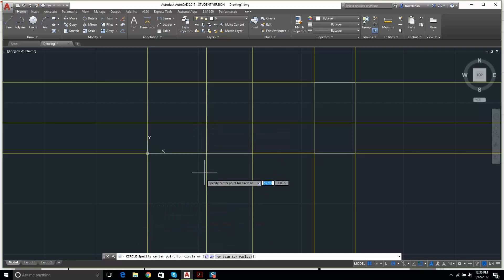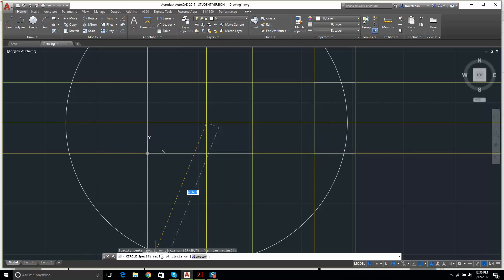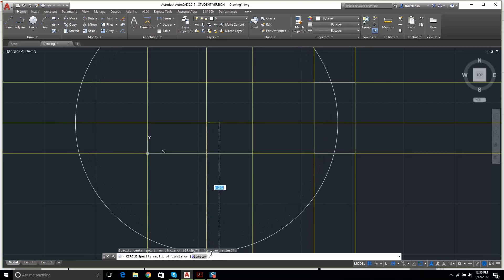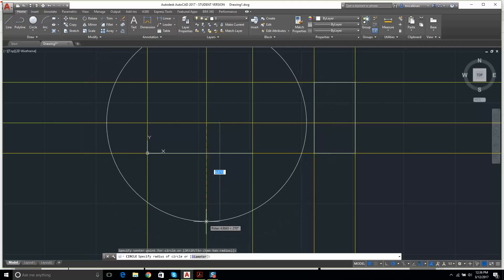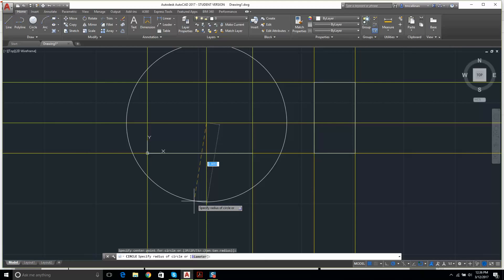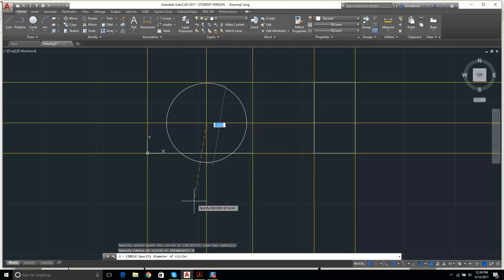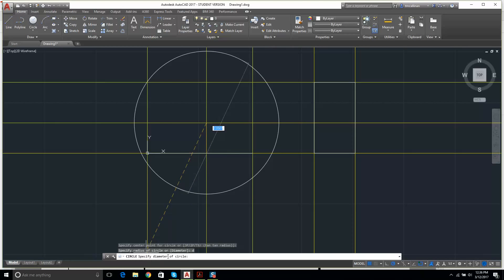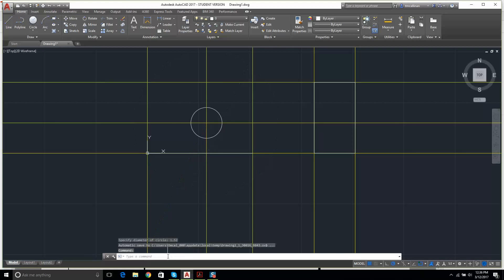I switch back to Layer Zero so the circle will be white. I click Circle — it says 'specify center point.' The symbol for diameter means the distance from one side to the other; the diameter is two times the radius. Rather than dividing 1.52 by 2 in my head, I hit D for Diameter, press Enter, and type 1.52. Now we're laughing.